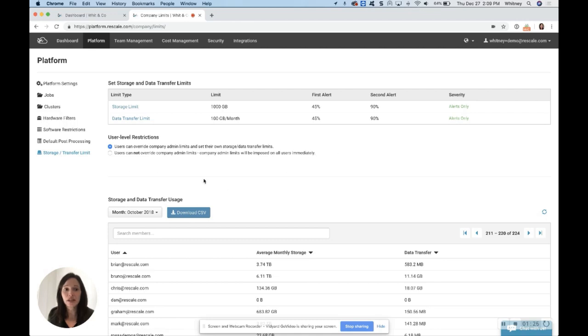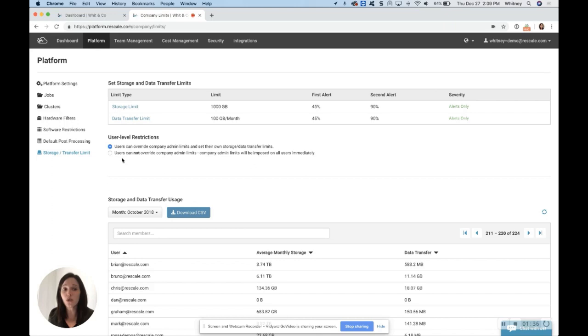Now, you can set user level restrictions here as options so the users can override your limits that you have here above, or you can set it so they can't override your limits that you set above.